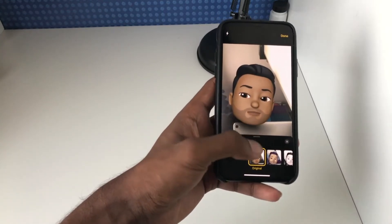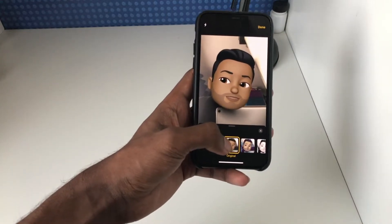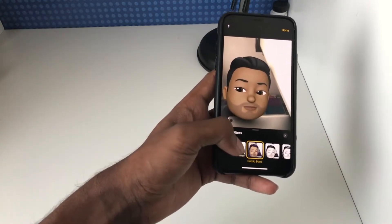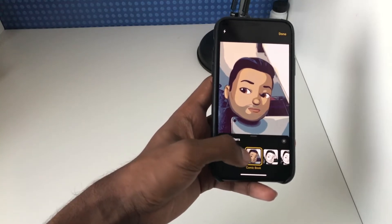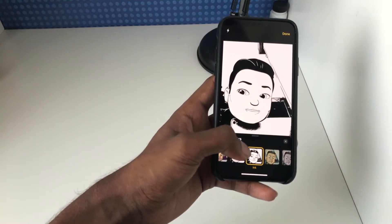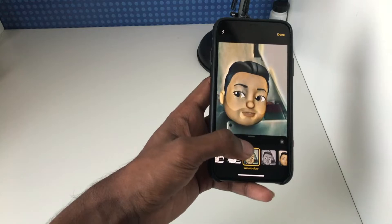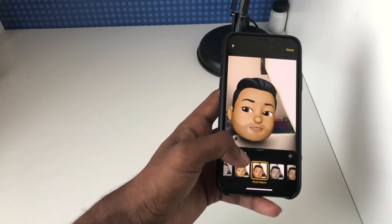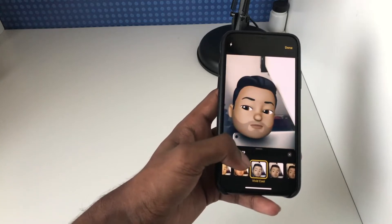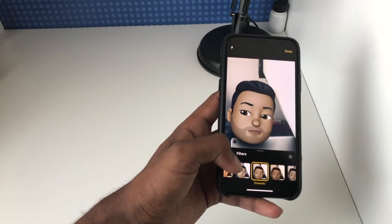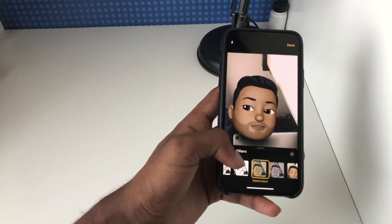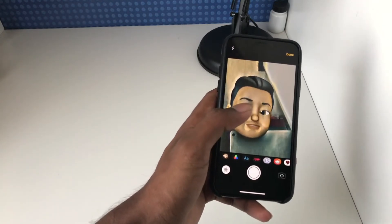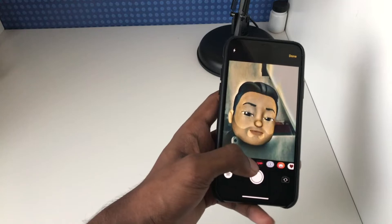Next we've got filters, which will apply various filters to your photos. We've got original, we've got comic book — just various filters which can help give your photos a unique touch. You can browse through these: there are black and white ones, pencil drawing ones, and different types of lighting as well. I'll just leave it on watercolor for now and hit X.